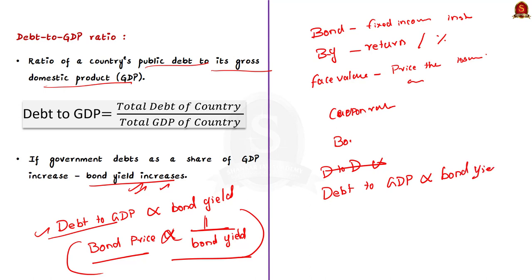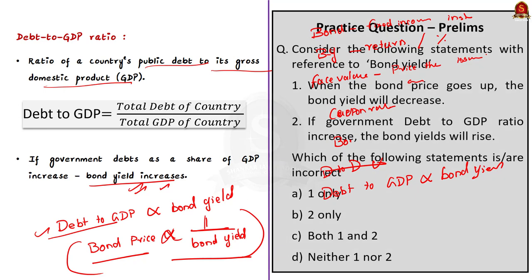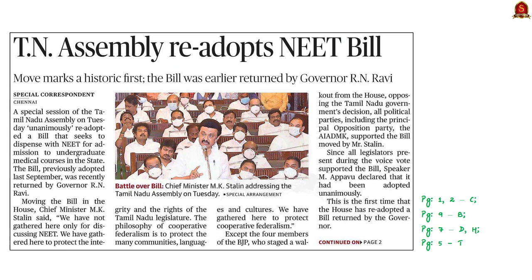The next article states that the Tamil Nadu Assembly yesterday unanimously re-adopted a bill returned by the Governor. The bill seeks to do away with the need for NEET for admissions to undergraduate medical courses in the state. The bill was previously adopted last September and was returned by the Governor. For the first time in its 70-year history, the Tamil Nadu Assembly has re-adopted a bill returned by the Governor without amendments.